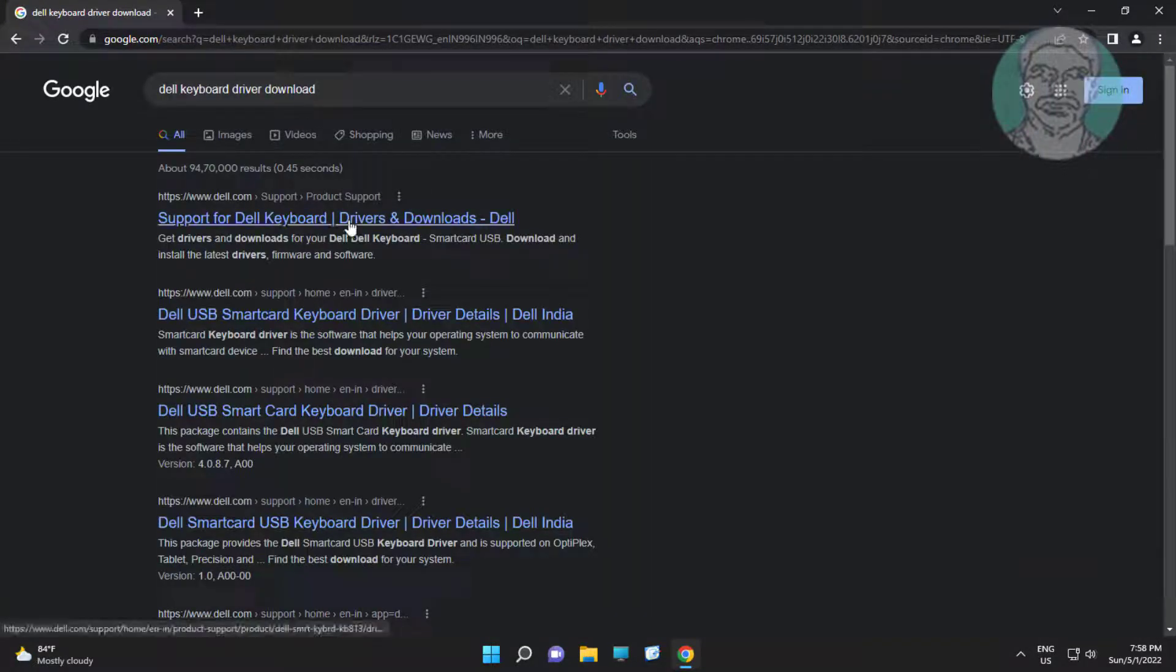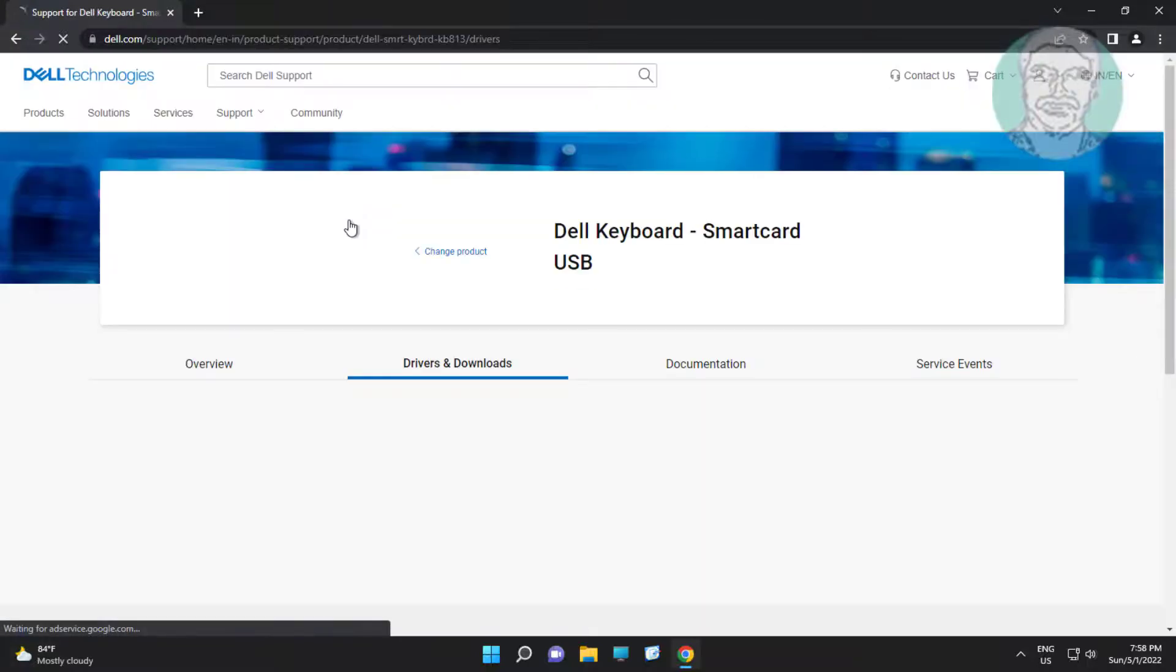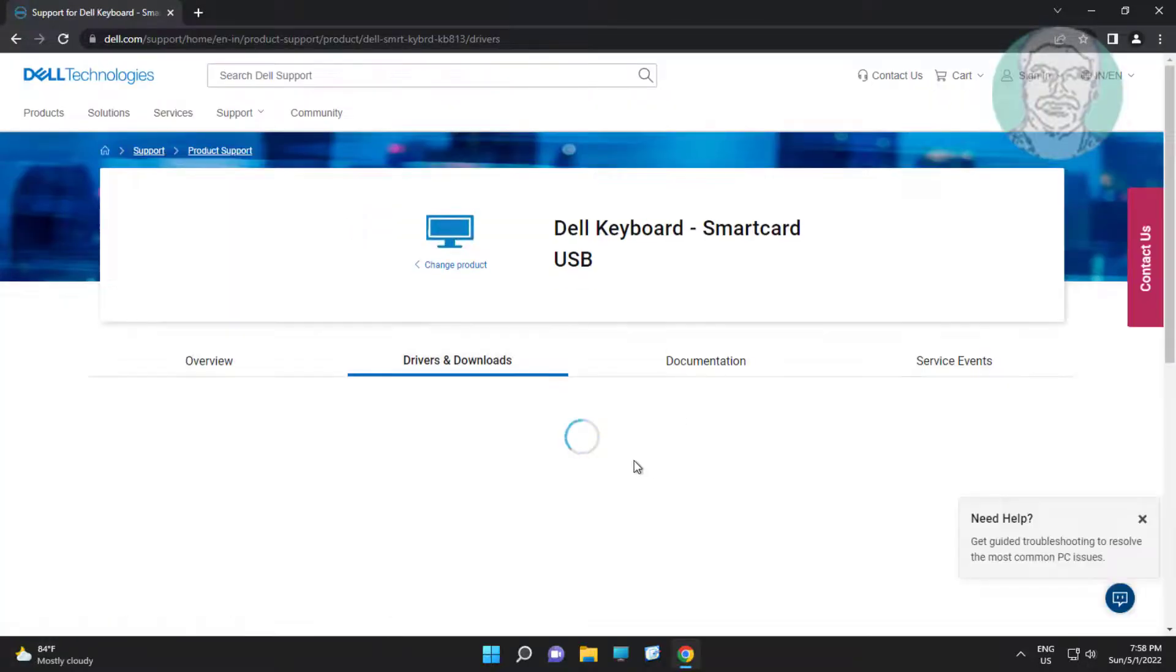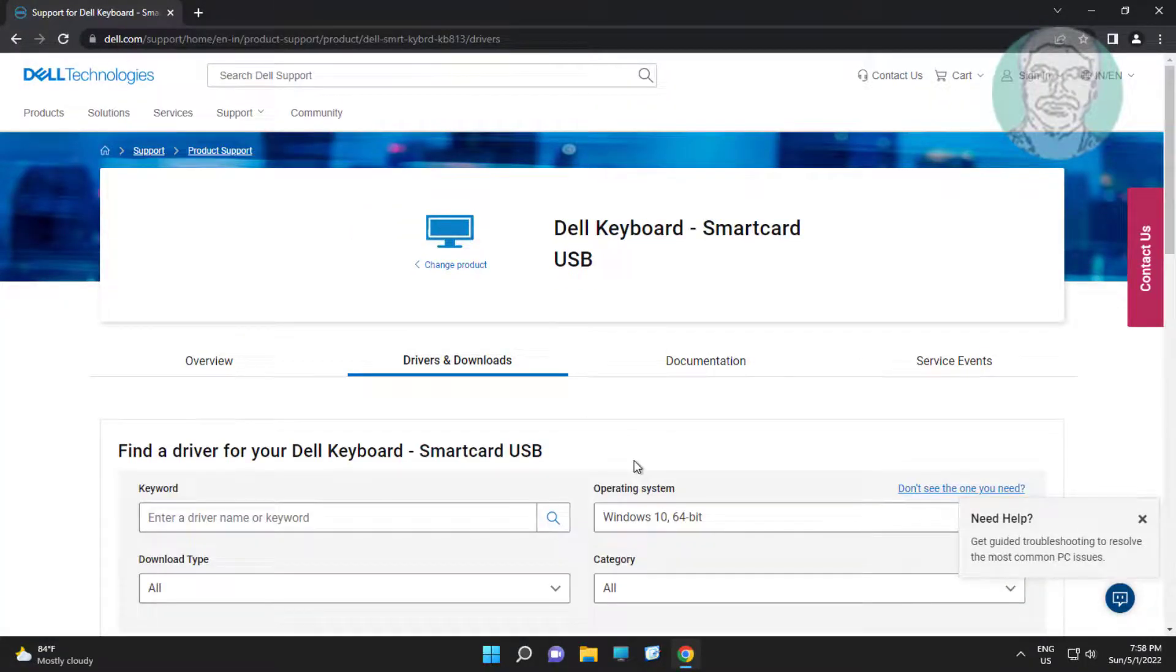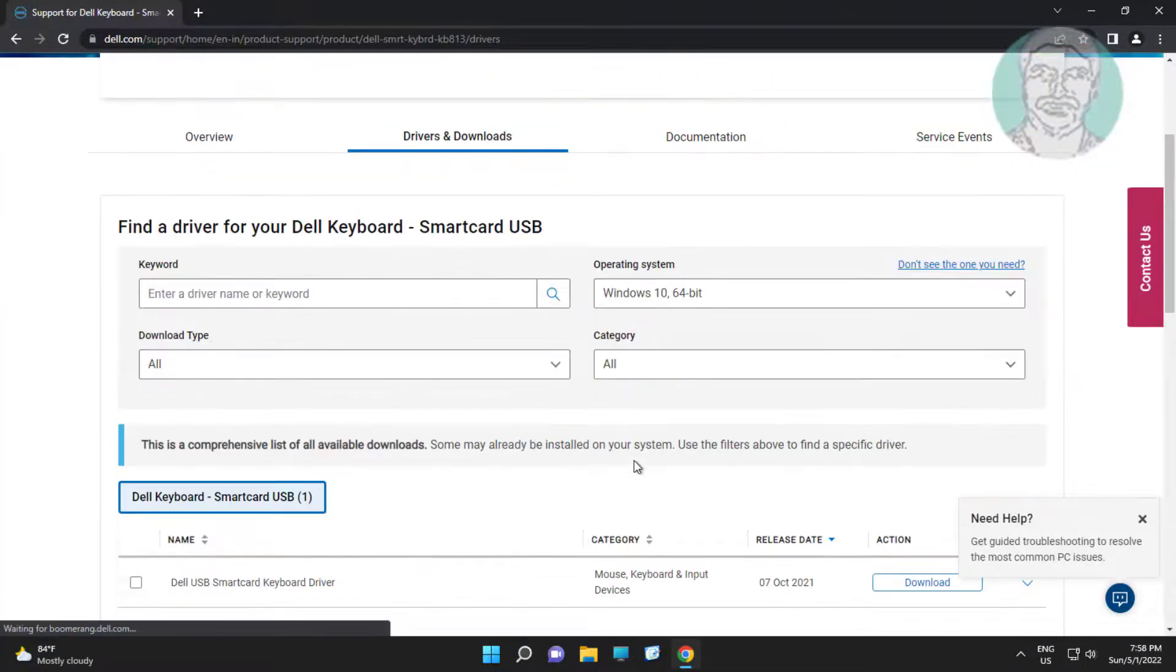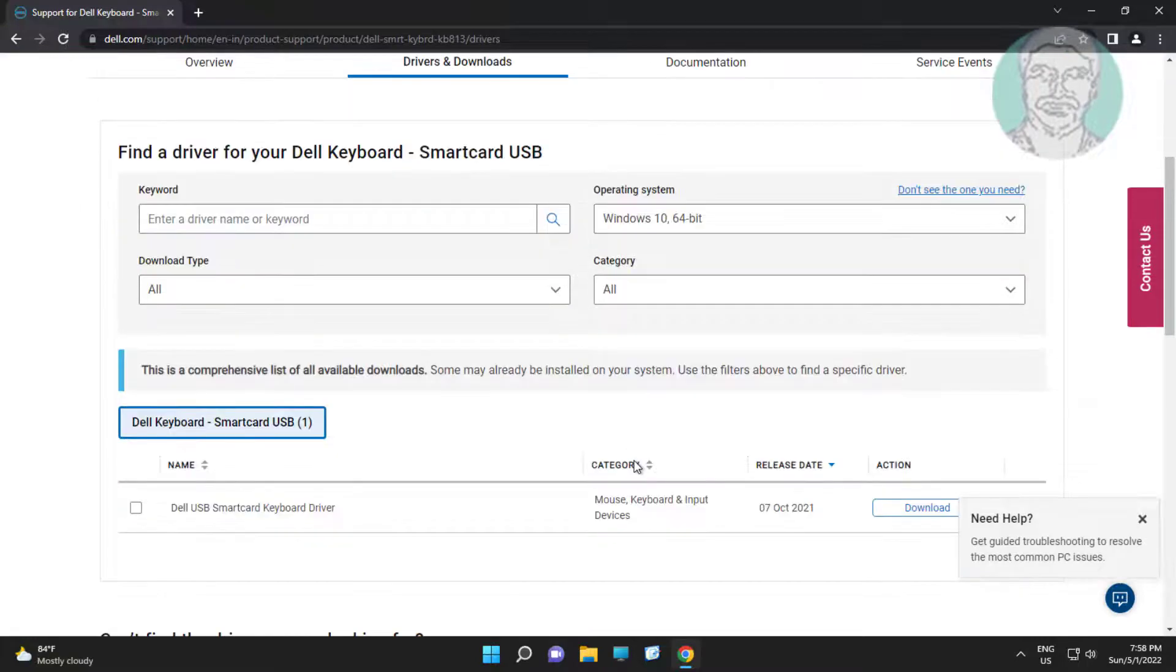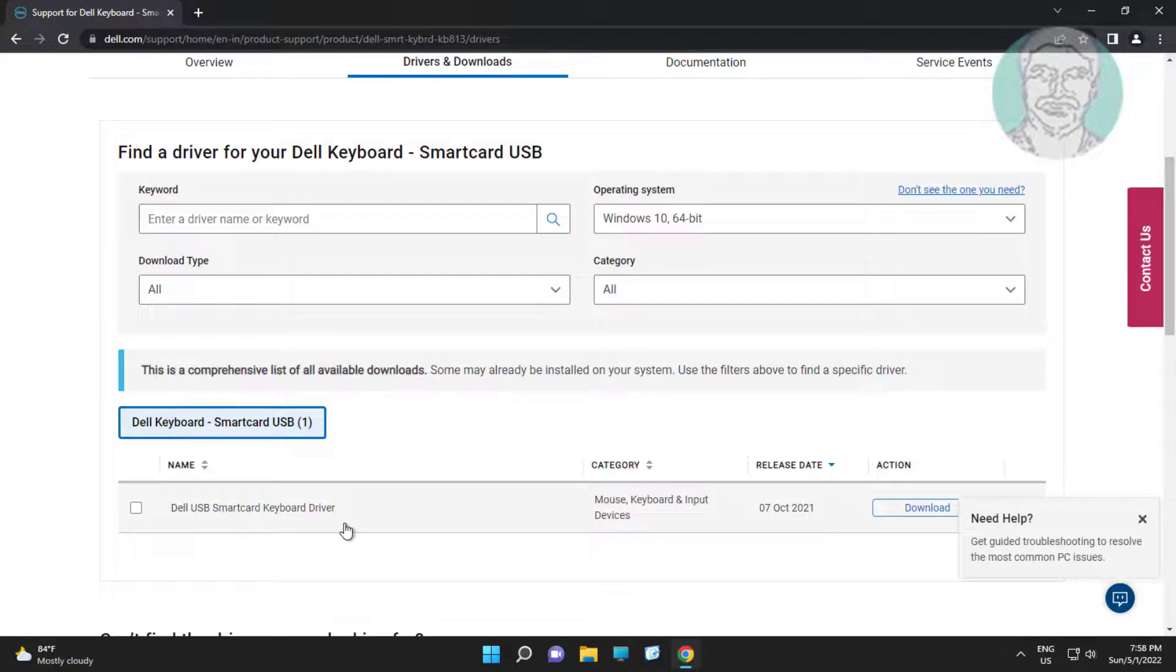Click support for Dell keyboard drivers. Select and download driver.